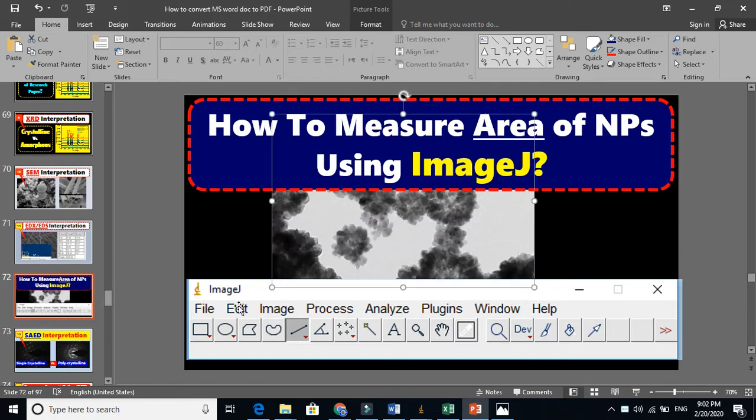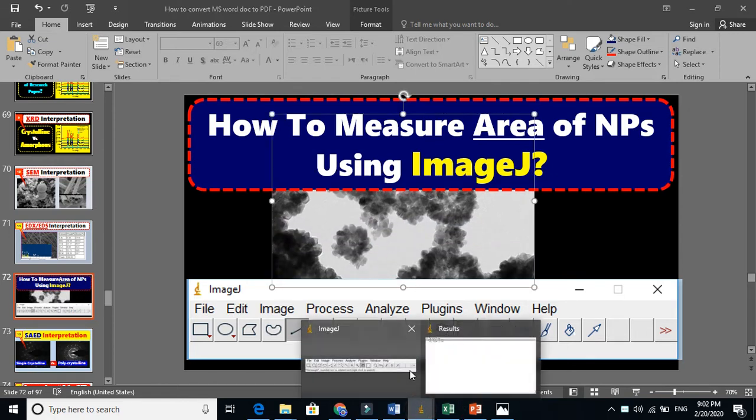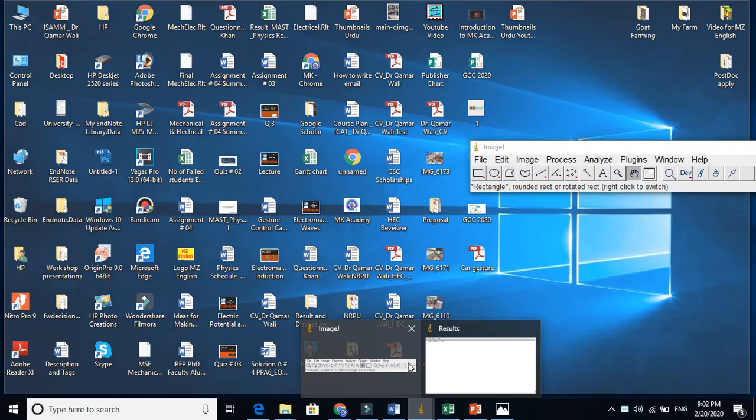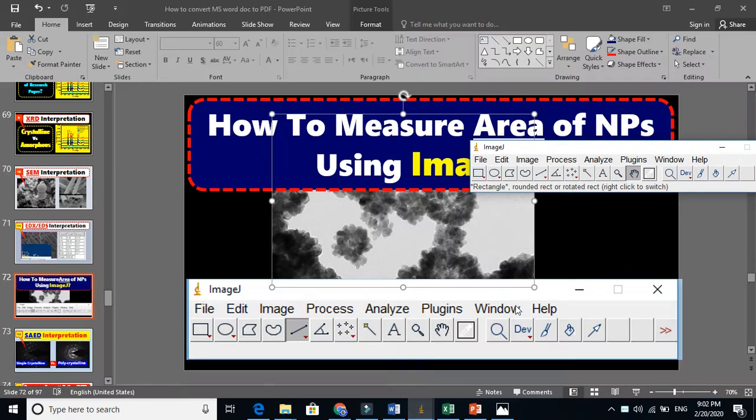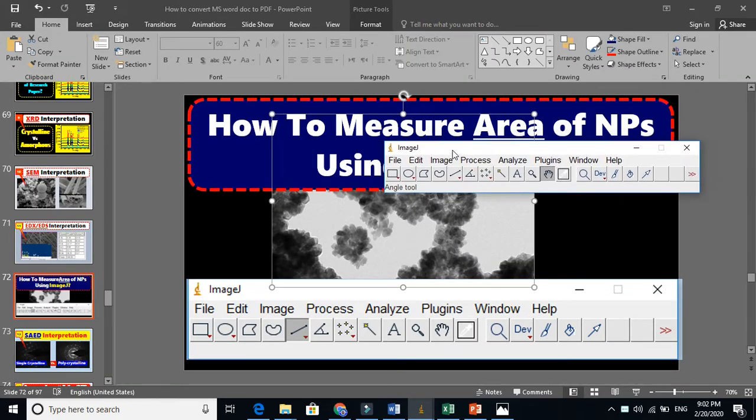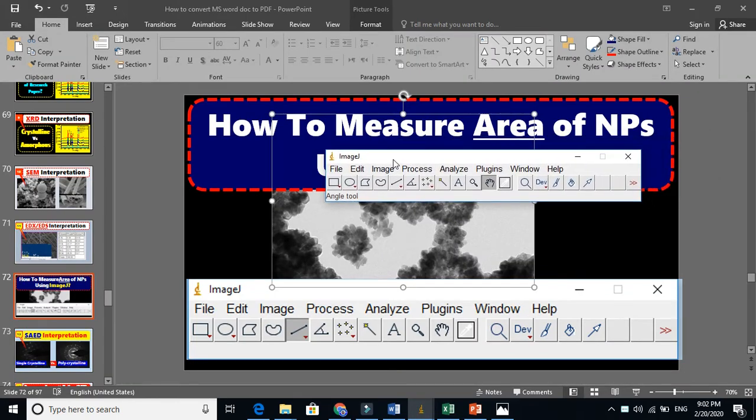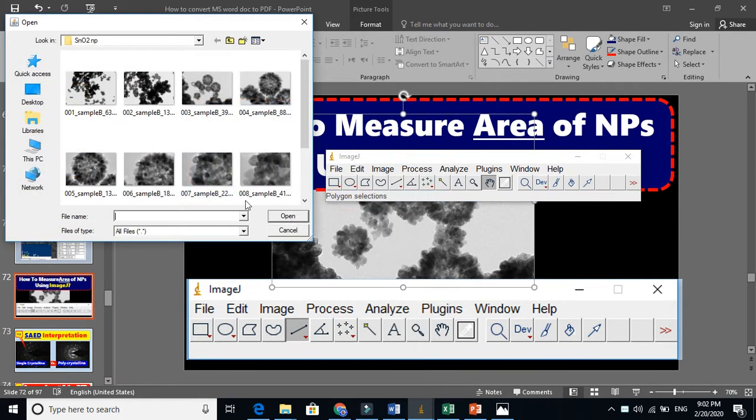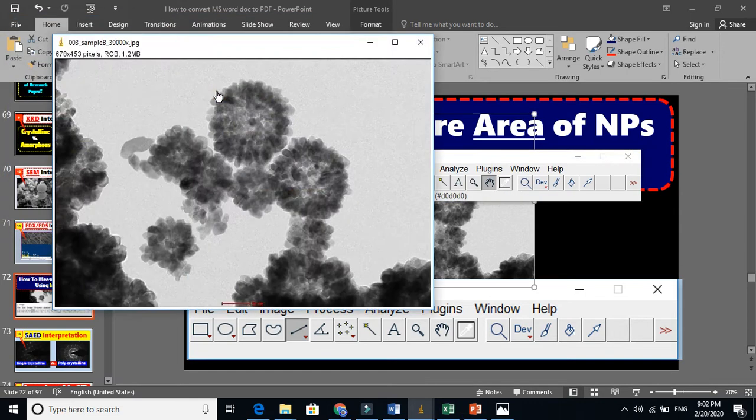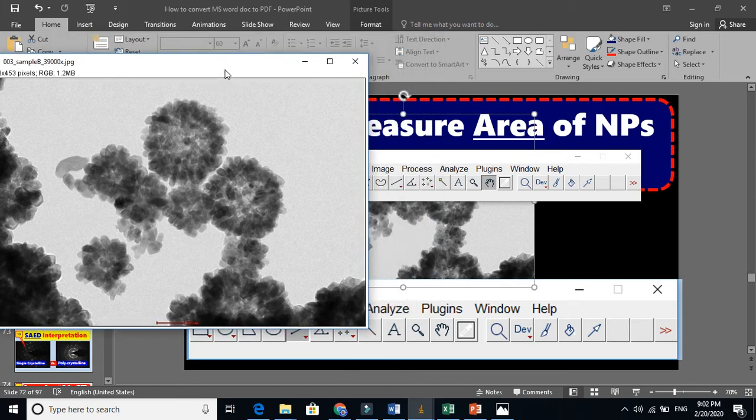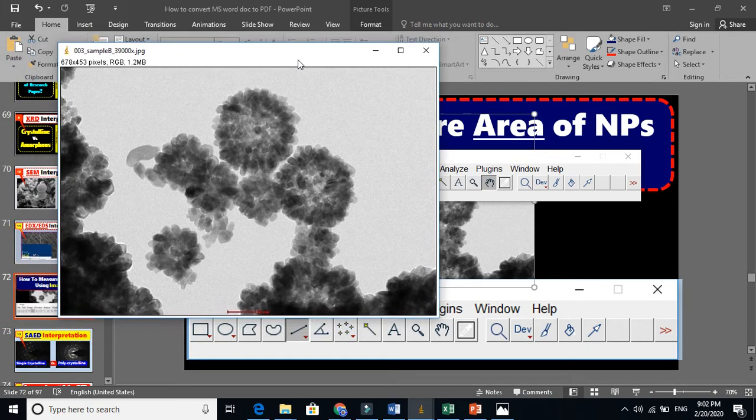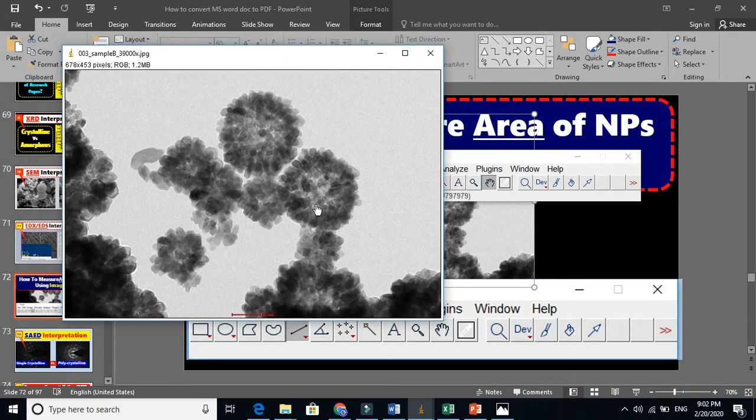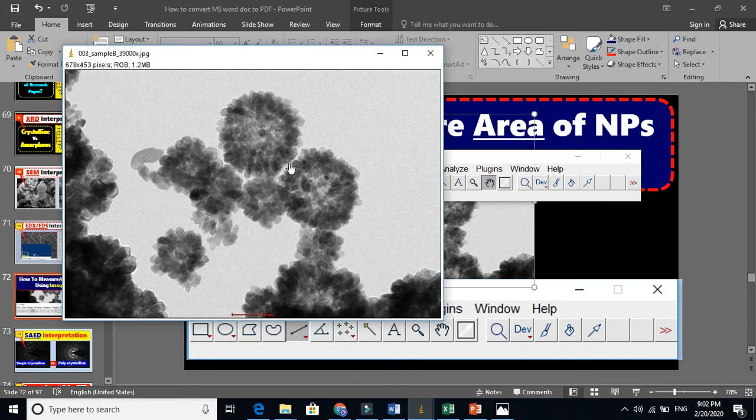This is ImageJ software. Let's see how it works. You need to open your file here. The first and important thing is to tell ImageJ how it will read this, so you need to fit this scale with ImageJ.